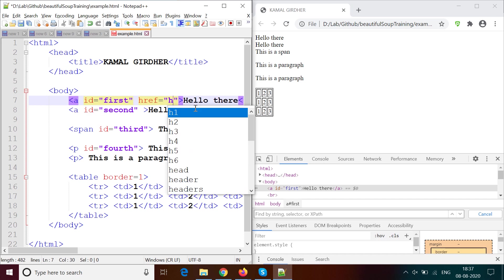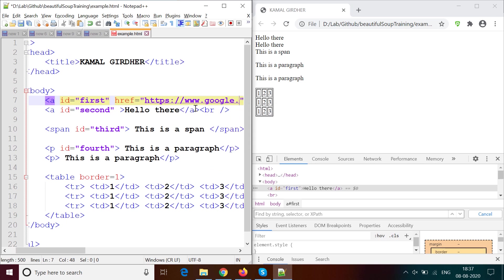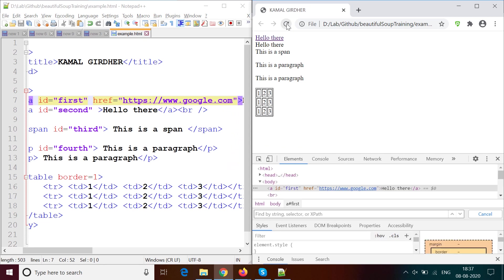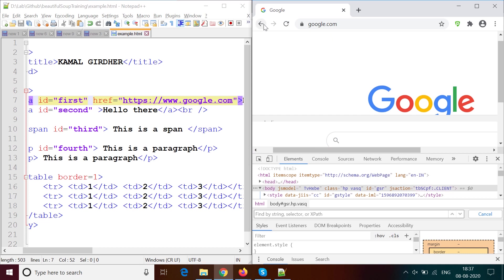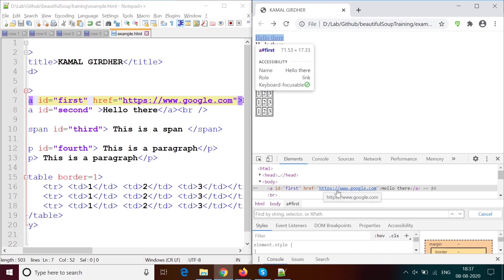Now let us look at the hyperlink. For the anchor element I give href equals https://google.com. The string value is always in double quotes. If I click on that link it takes me to google.com. This way the element becomes a link text.